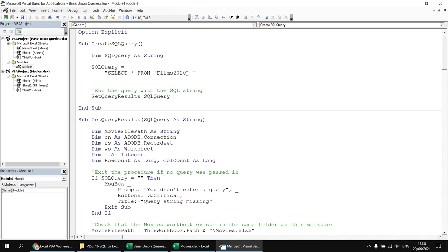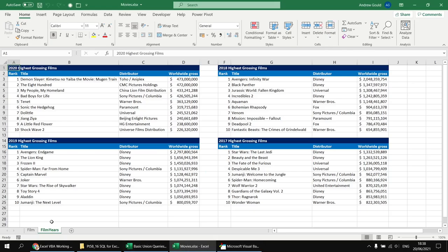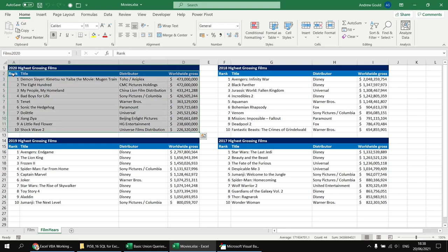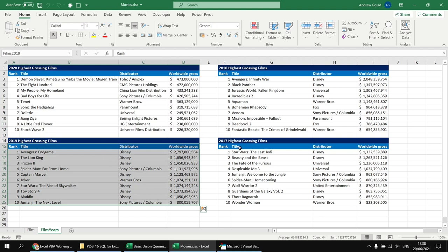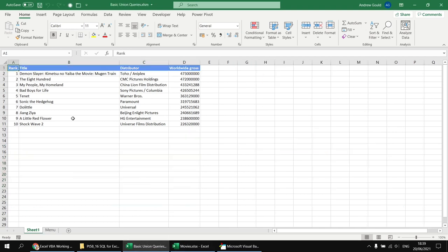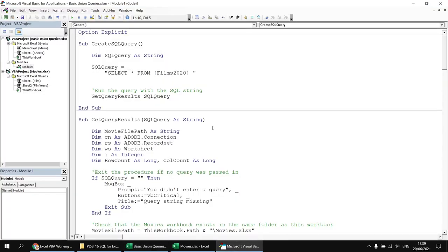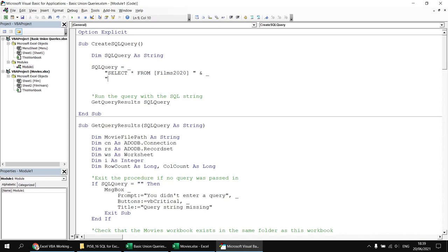If we refer to Films 2020 in our select statement, that corresponds to a range name on the Film Year sheet in the Movies workbook. The next step is to select Films 2019, 2018, and 2017, and output them together in one single continuous list rather than as separate tables. To do that, I can head back to the Visual Basic Editor and concatenate a new line. I can't just write another select by itself — I need to use the UNION keyword to join the second select statement to the first.